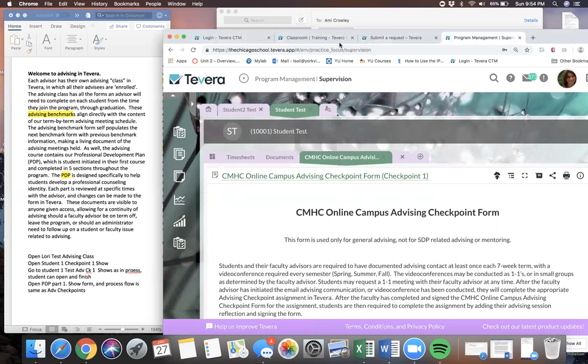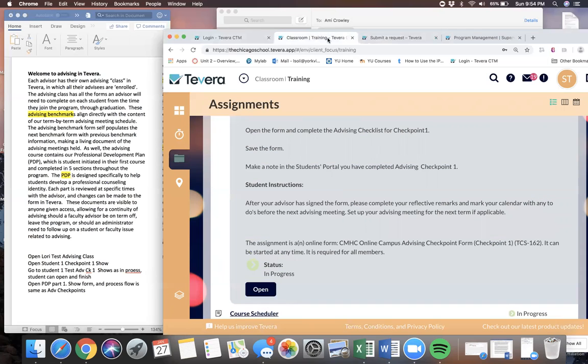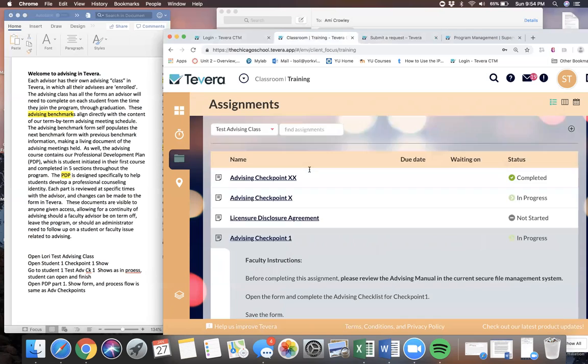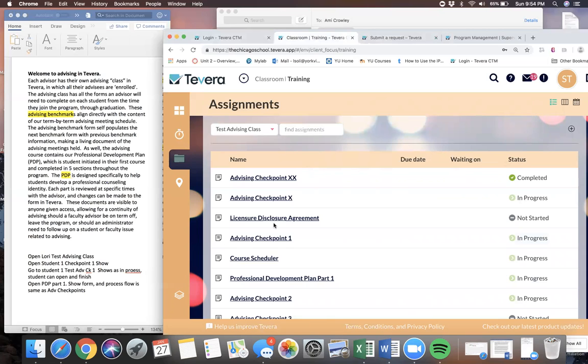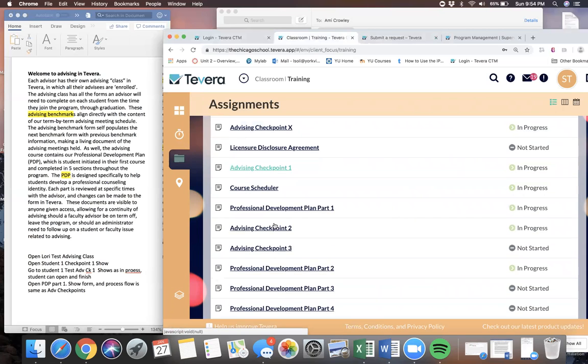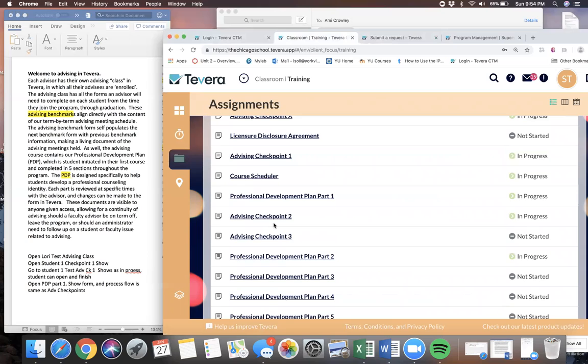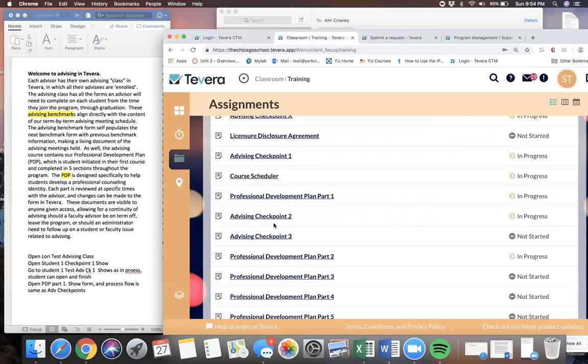We're going to take another look at the student view because as well as these checkpoints, this also contains our advising course. Our advising plan contains our Professional Development Plan, or PDP, which is a student-initiated document that lives with the student throughout their time in the CMHC program. It's initiated in their first course and completed in five sections throughout the program.